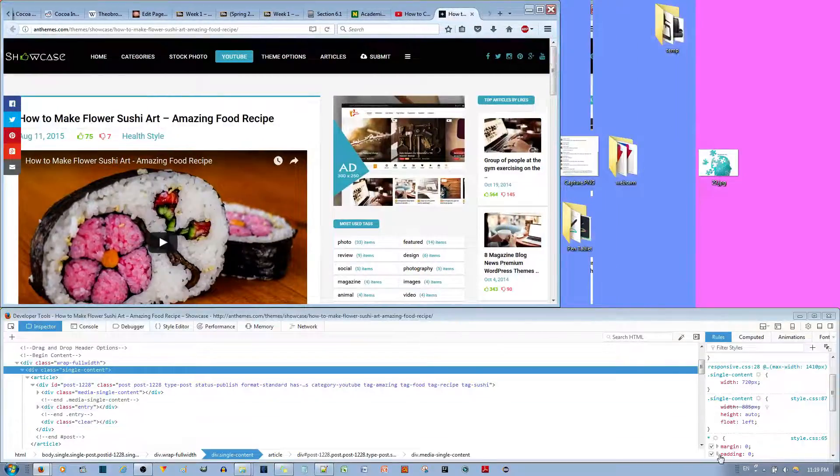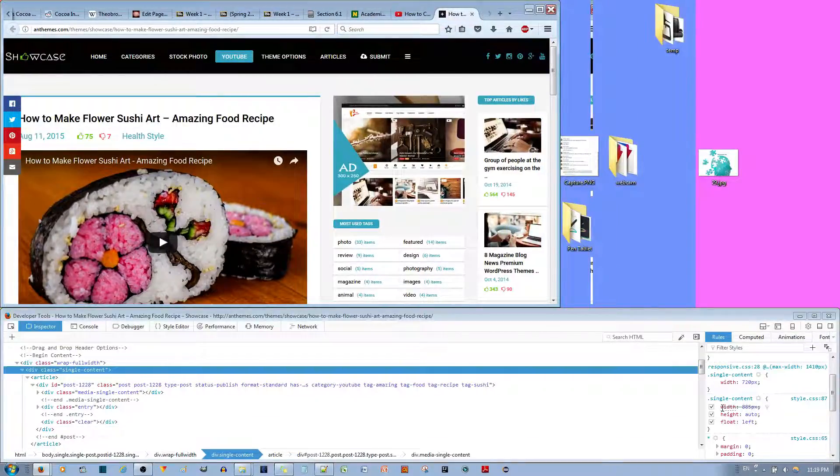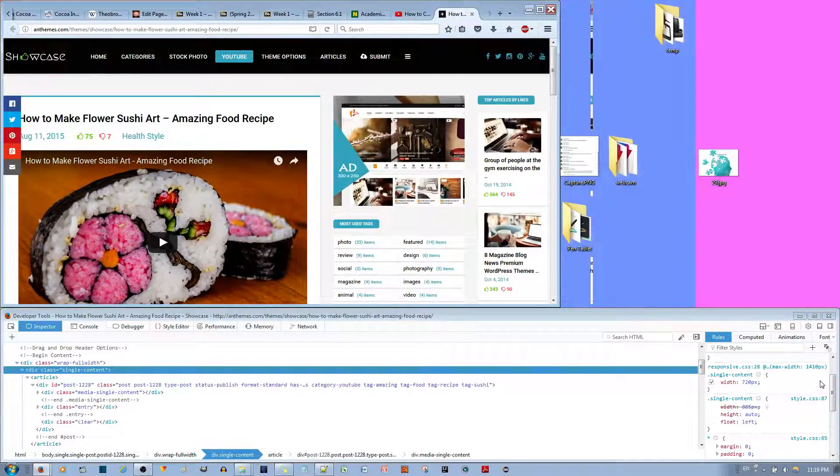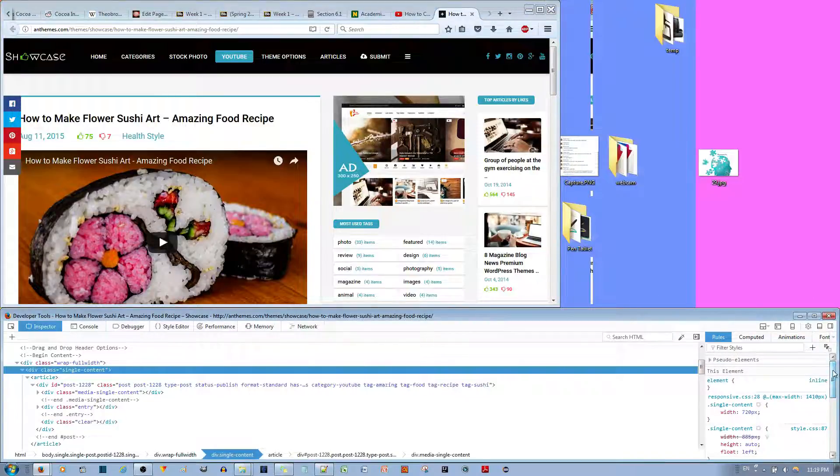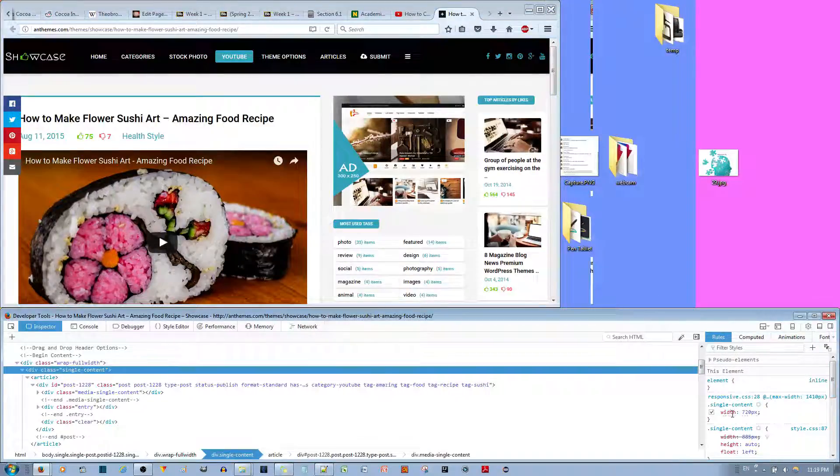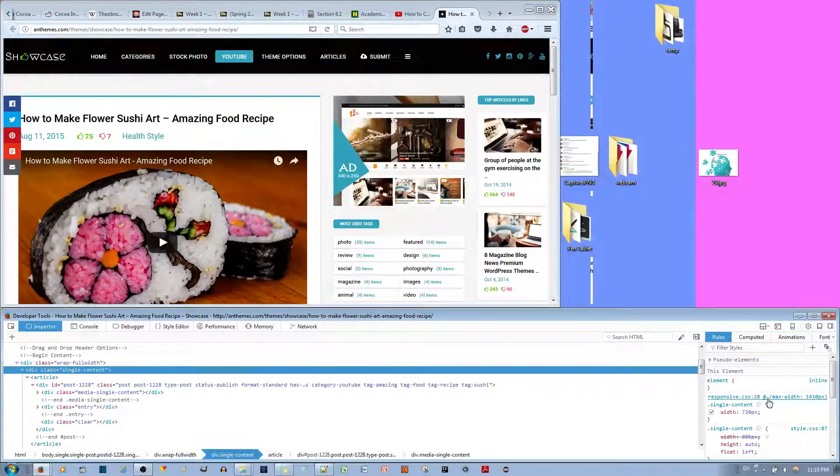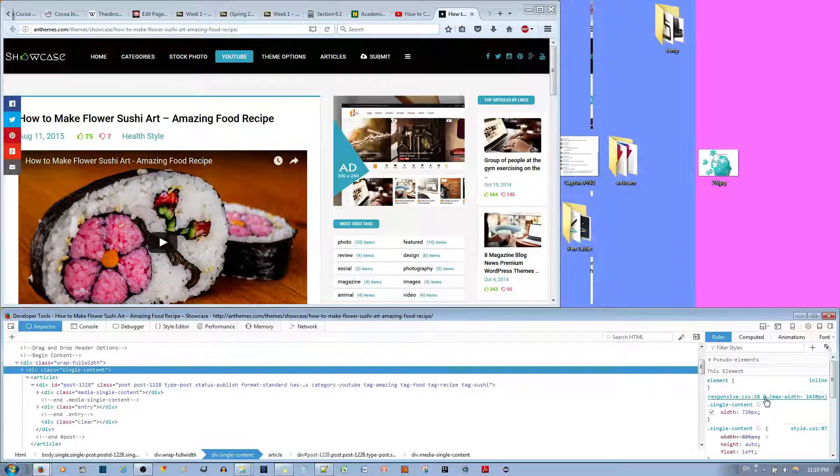Actually, you see that the width is crossed out. Now it's using something else, a different width. This is by this rule over here.